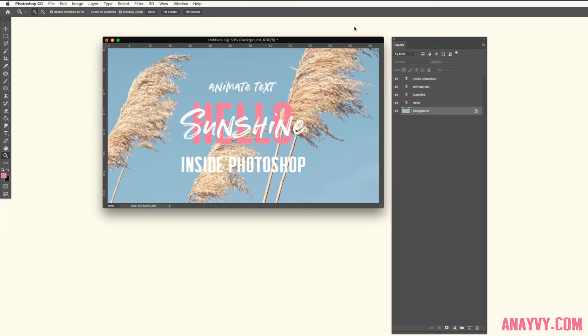Yeah, here we go, so it's quite easy. First of all I already prepared my background and I have some words over here and I will animate the hello and the sunshine.